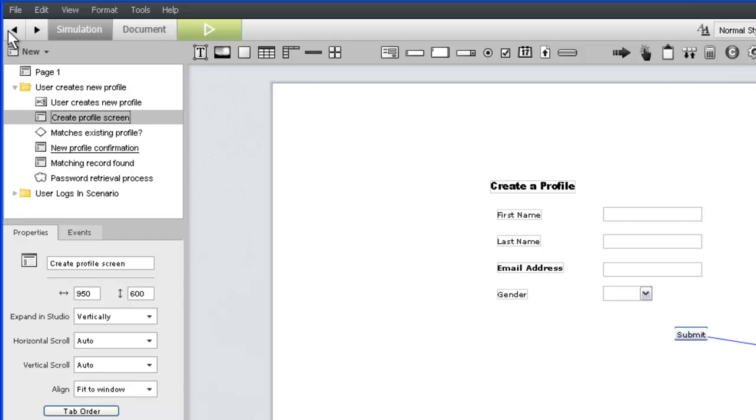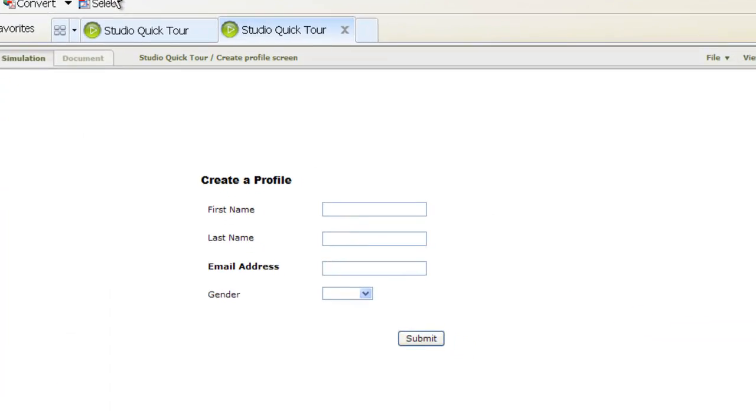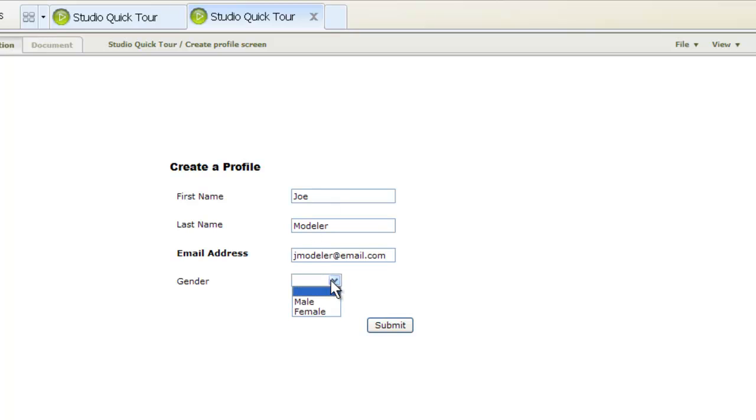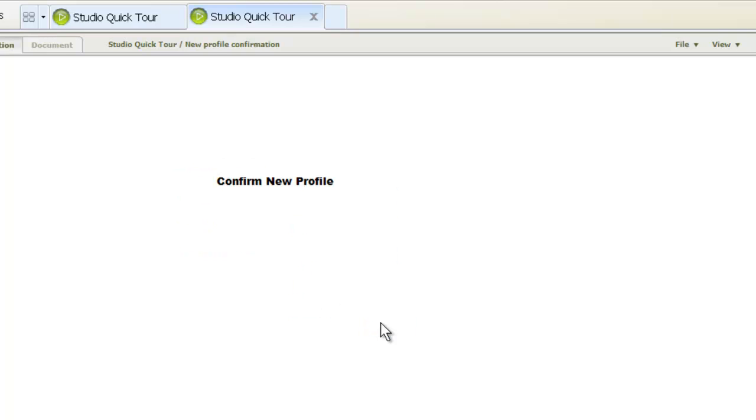Now let's test our page. We'll use the green Launch button, which opens iRiseReader in our default web browser. Our page looks good. Now let's test the navigation. Perfect.